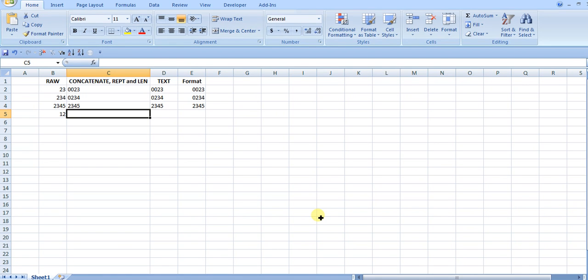Today I'm going to show you how to add leading zeros to a number. I'm going to show you three methods. The first method is very function heavy. The second one is pretty easy to use, and the last one is just formatting.